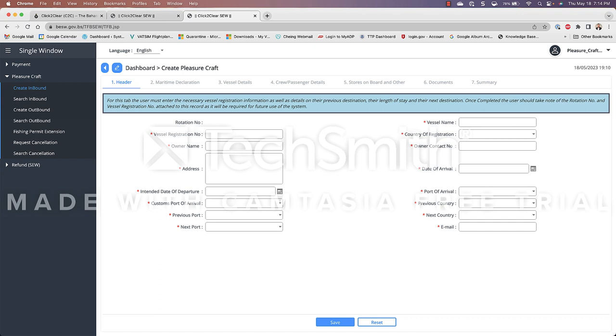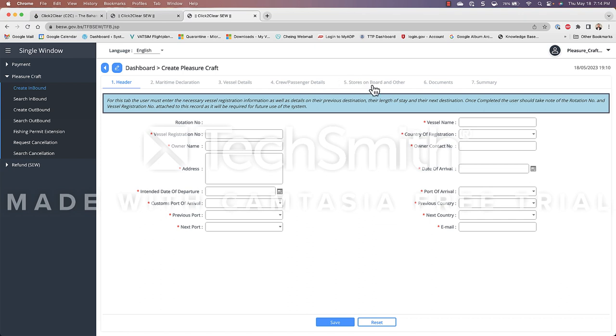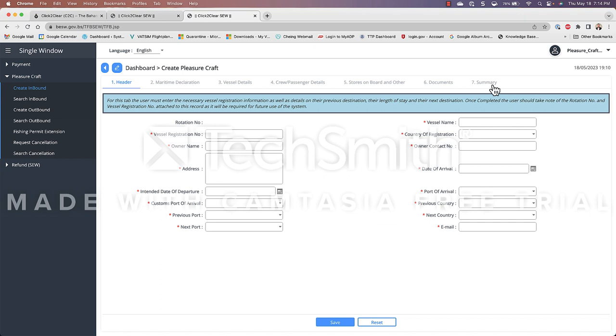Okay so the create Pleasure Craft window is open. As you can see this form is divided with tabs across the top so we have the header, we have the maritime declaration, the vessel details, the crew passenger details, stores on board and other, documents and summary. For the purpose of this tutorial we will go through every single one of these tabs because they are required to be filled out in order to be able to pay for the cruising permit and then be able to print it out.